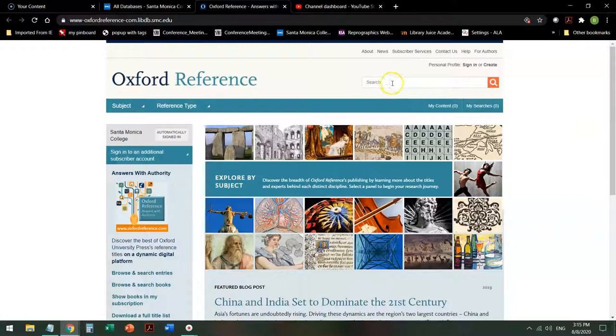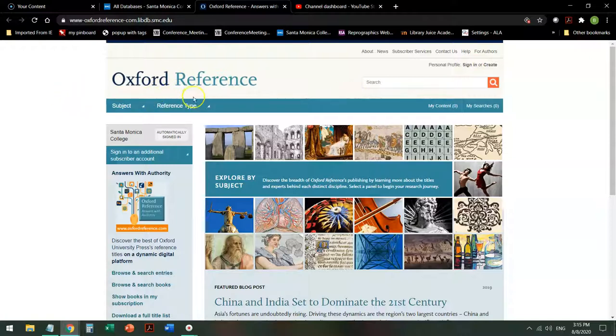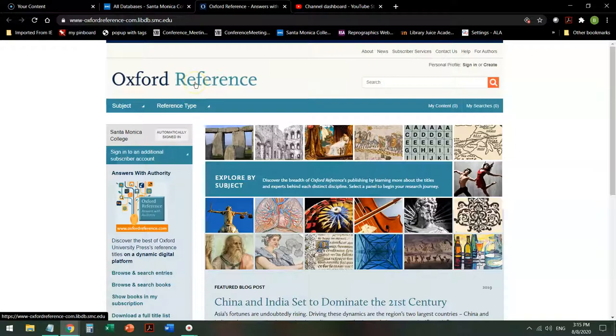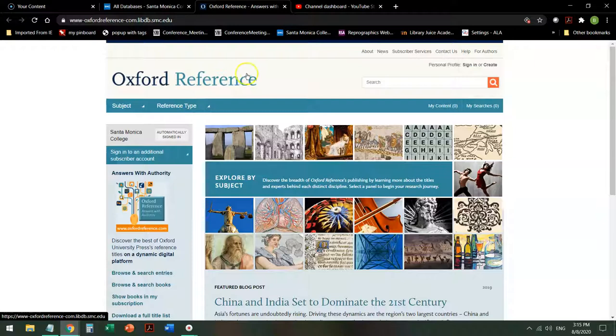Right up on the right hand side, don't worry about signing into the database. If you get a login page before you get to this page, that's because only SMC people, students, faculty, staff can actually use it. So you'll have to log in with your Canvas login to prove you're an SMC person and can use the database.